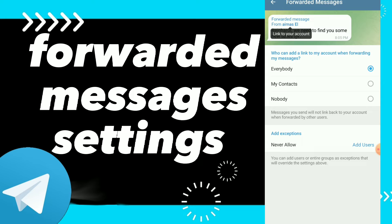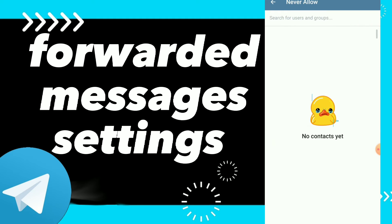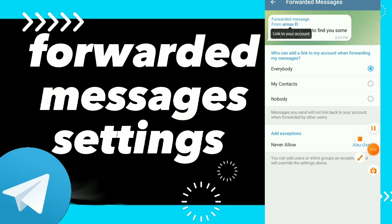Here you can fix those settings — specifically, who can add a link to your account when forwarding your messages. You can adjust that option here. You also have Add Exception, where you can add specific users.